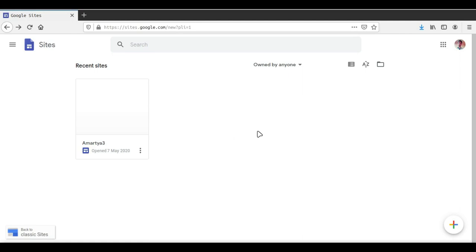We have to understand what Google Sites actually is. Google Sites is a web publishing tool which is provided to us by Google itself. Using Google Sites we can create our own free website and publish it on the internet or on the worldwide web, using the number of tools that Google is providing us.